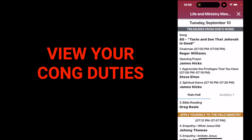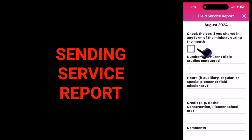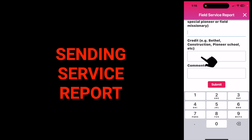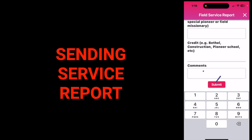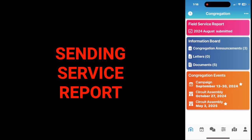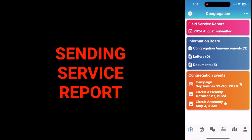With this feature, you'll never miss a meeting or service again. To enter your field service report, tap on the checkbox on the field service report. Check the box if you shared in any form of the ministry during the month, the number of different Bible studies you conducted, hours if auxiliary, regular, or special pioneer or field missionary, credit if you're a Bethel construction worker or went to pioneer school or some other special activities, and then a comment — for example, if you weren't able to make your time because you were sick. Then tap submit, confirm, and tap submit again. You'll notice when you go back to the congregation, it will have a checkbox showing your August field service was submitted.